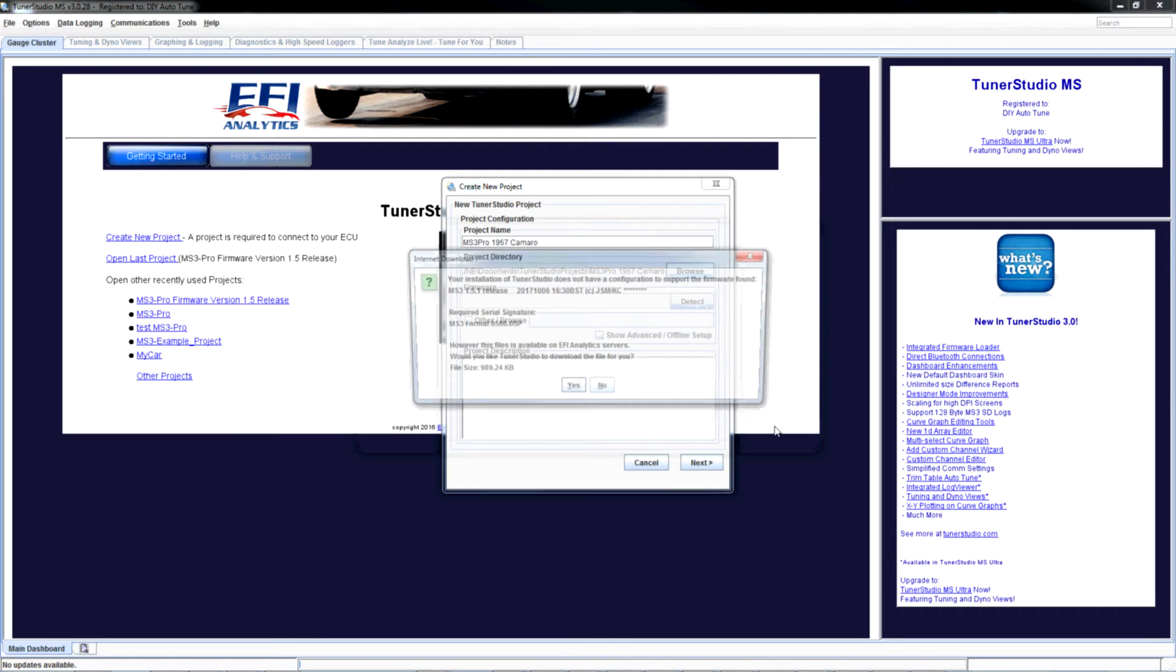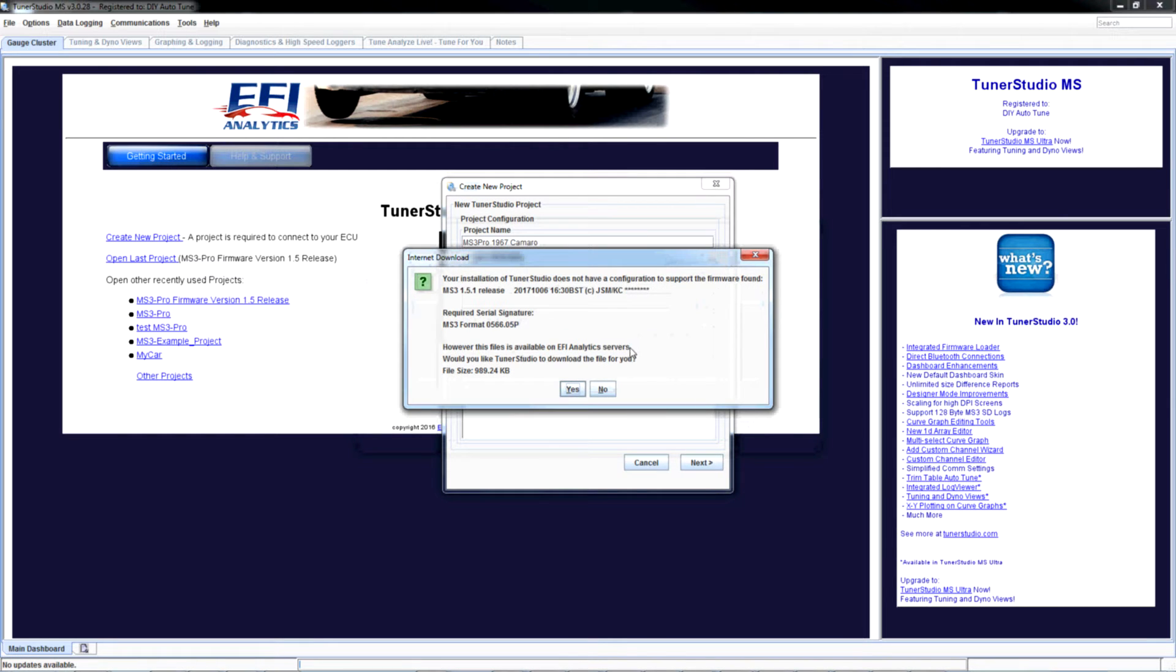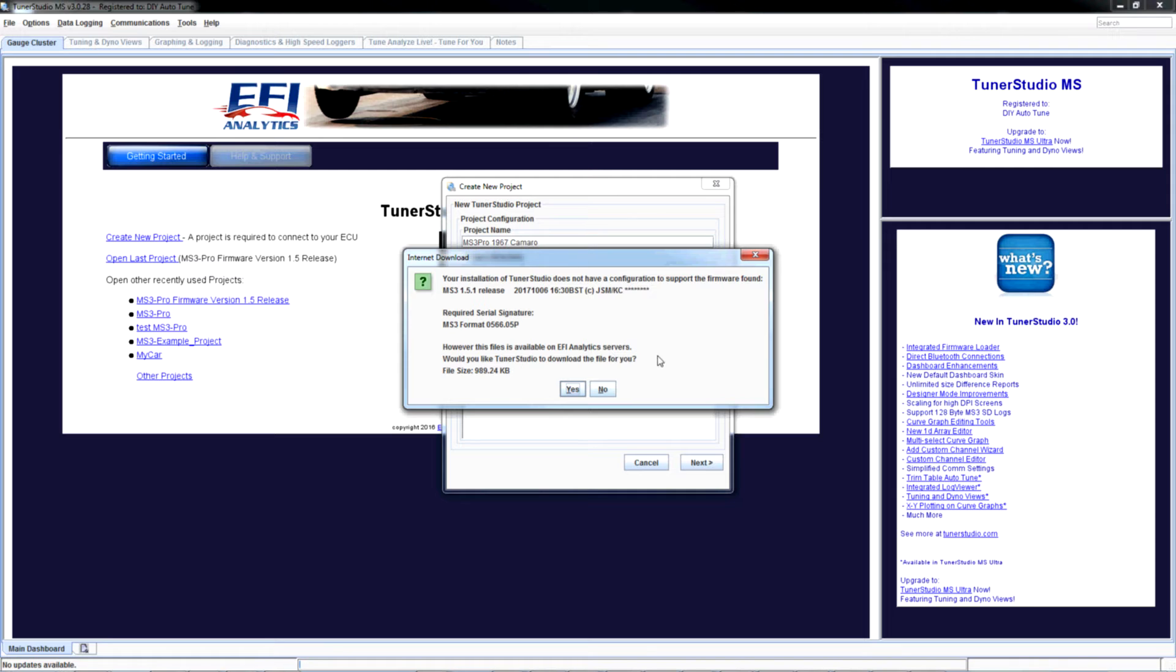It's saying your installation of TunerStudio does not have a configuration to support the firmware found. However, this file is available on the EFI Analytics servers. Would you like TunerStudio to download the file for you? Of course I would.